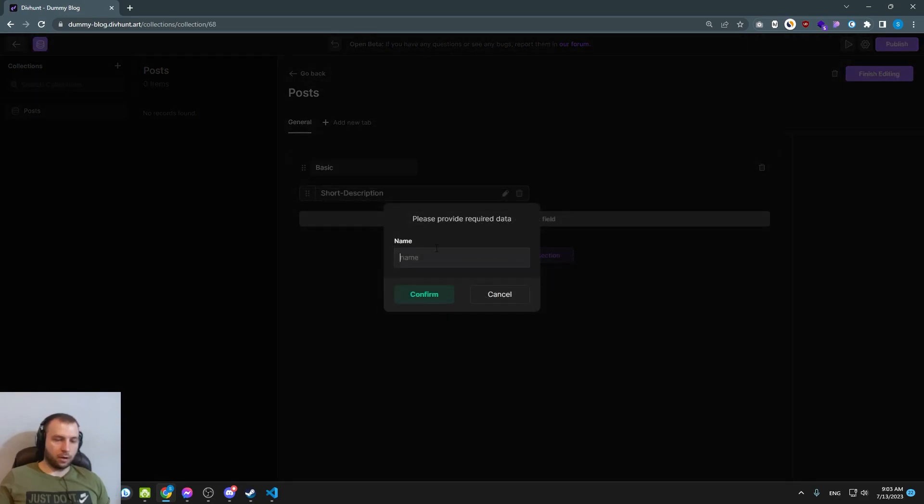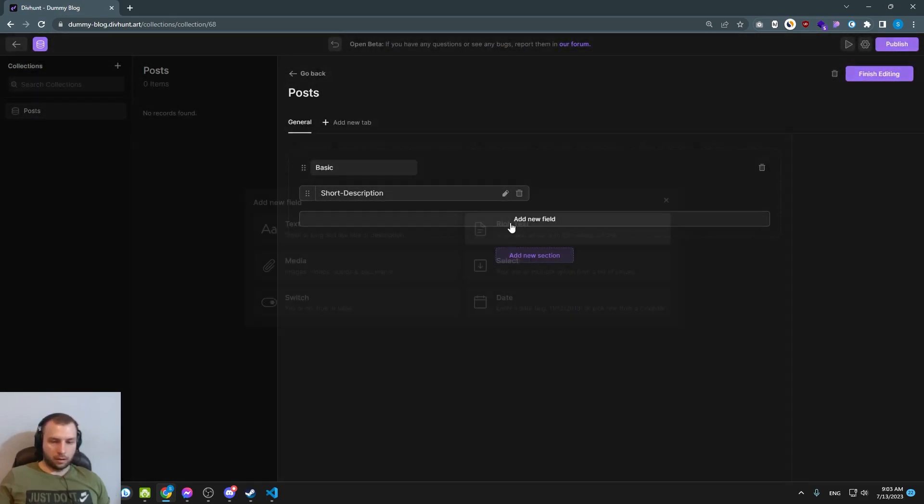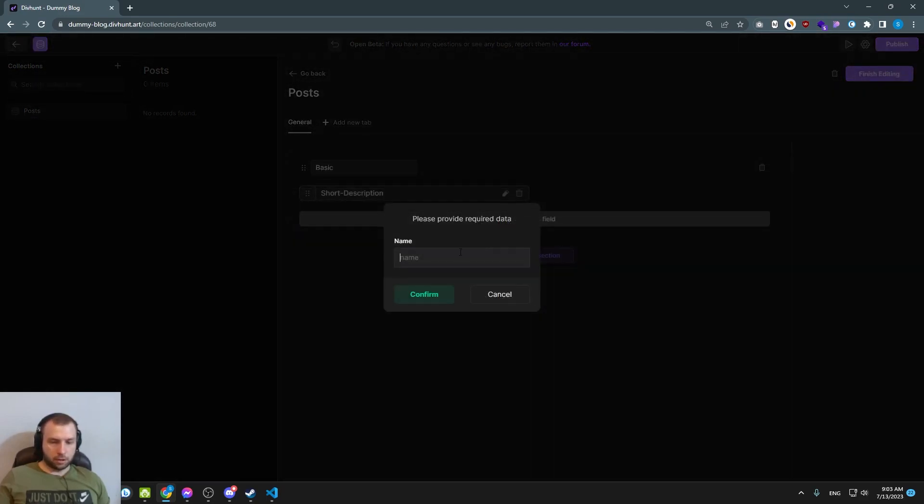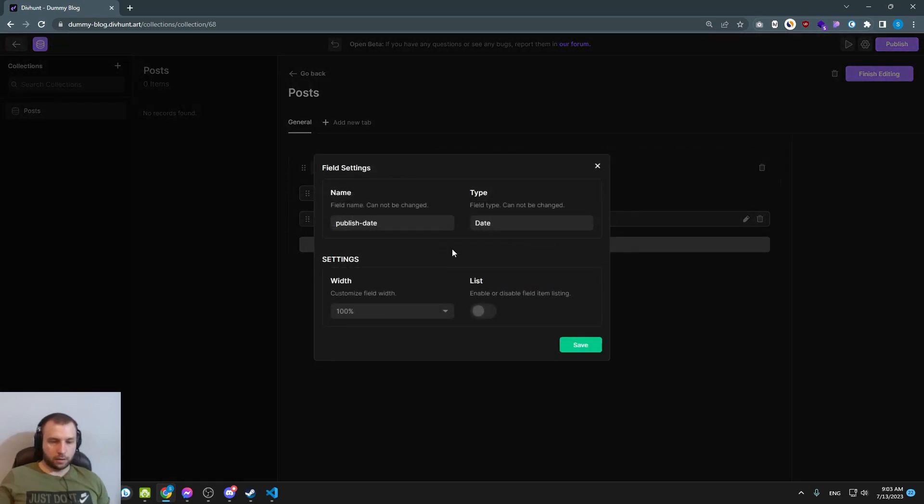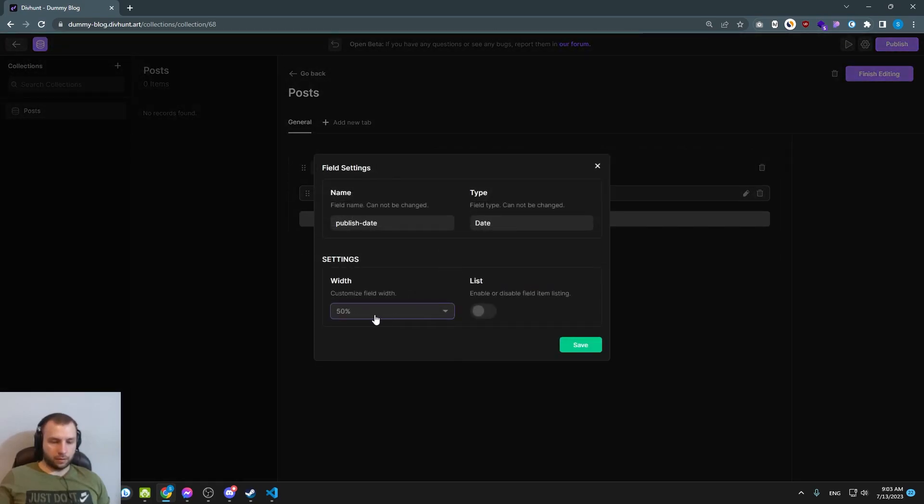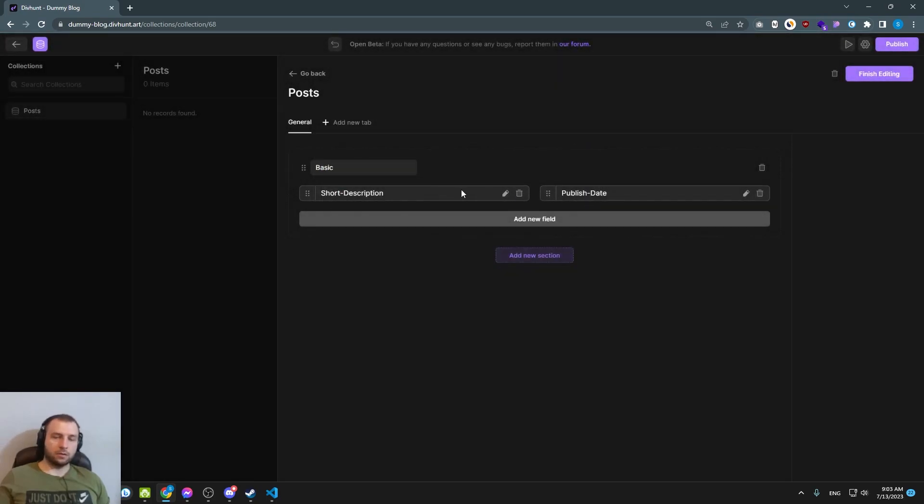And if I create now a publish date field, and if I select also 50% width, it is going to be side by side.